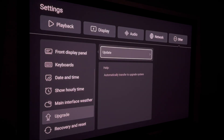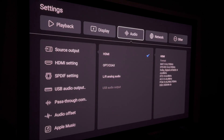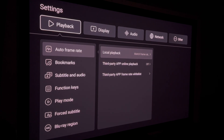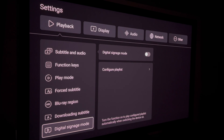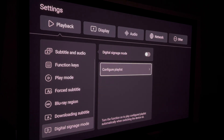Once you've done that, you're ready to set up the custom demo clip feature. Go to the playback menu in the upper left-hand corner and scroll down to the menu called 'Digital Signage Mode.' This is not an intuitive name — it's not something you'd immediately think of as where you create custom demo playlists — but that's what this is. Once you're there, scroll over and select 'Configure Playlist.'